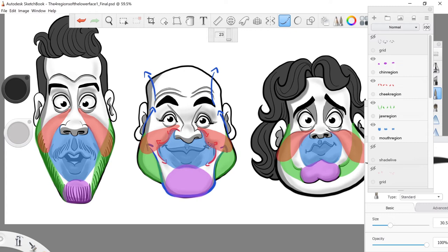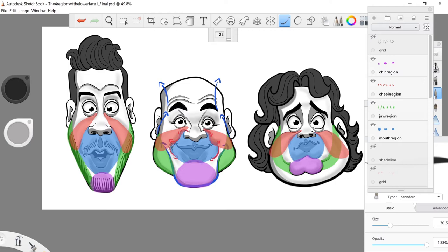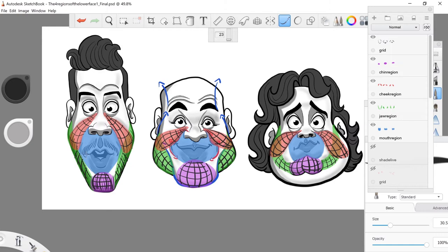Depending on the expression they're making — if you look at this one, the expression is changing the shape of the cheek region just because of the head shape and the expression. It's a lot narrower and longer versus this one, and this chin region is a lot smaller versus this one. You can see how they all tend to interact and relate to each other. If you have somebody that's moving a lot, you can automatically predict how these interactions are going to flow from one place to the other.